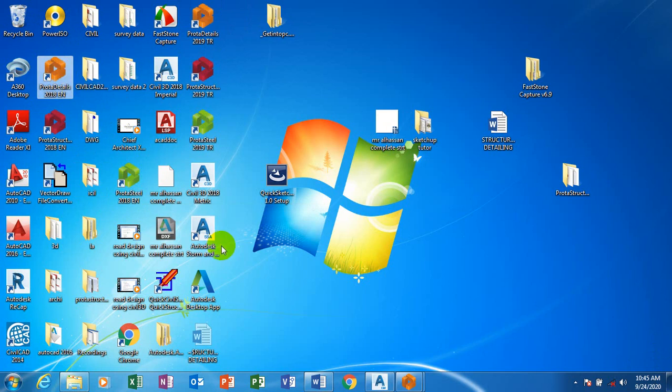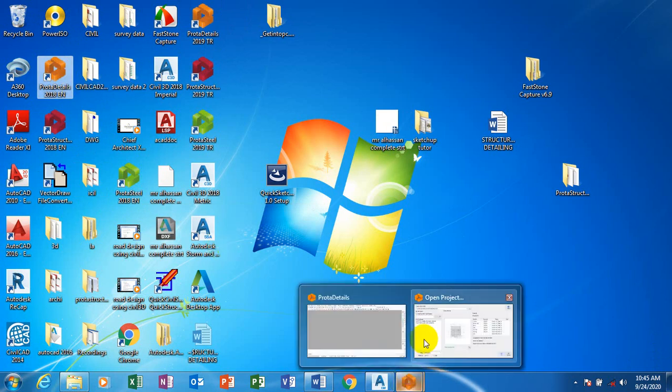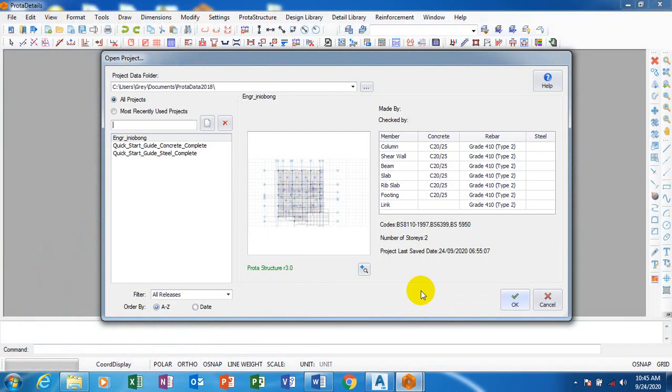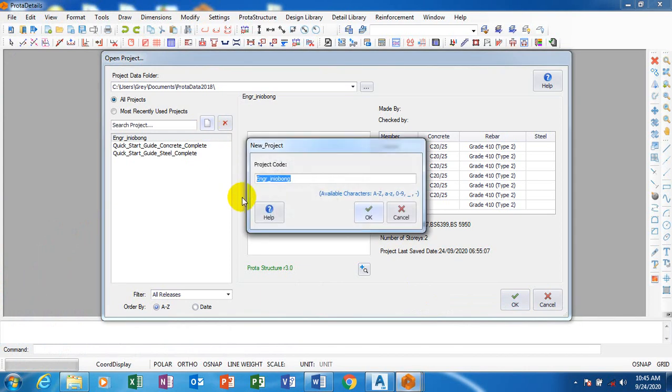Now I'm going to double-click on Prokon Detail. Once I double-click on Prokon Detail, I'm going to create a new project and I'm going to name it stairs.